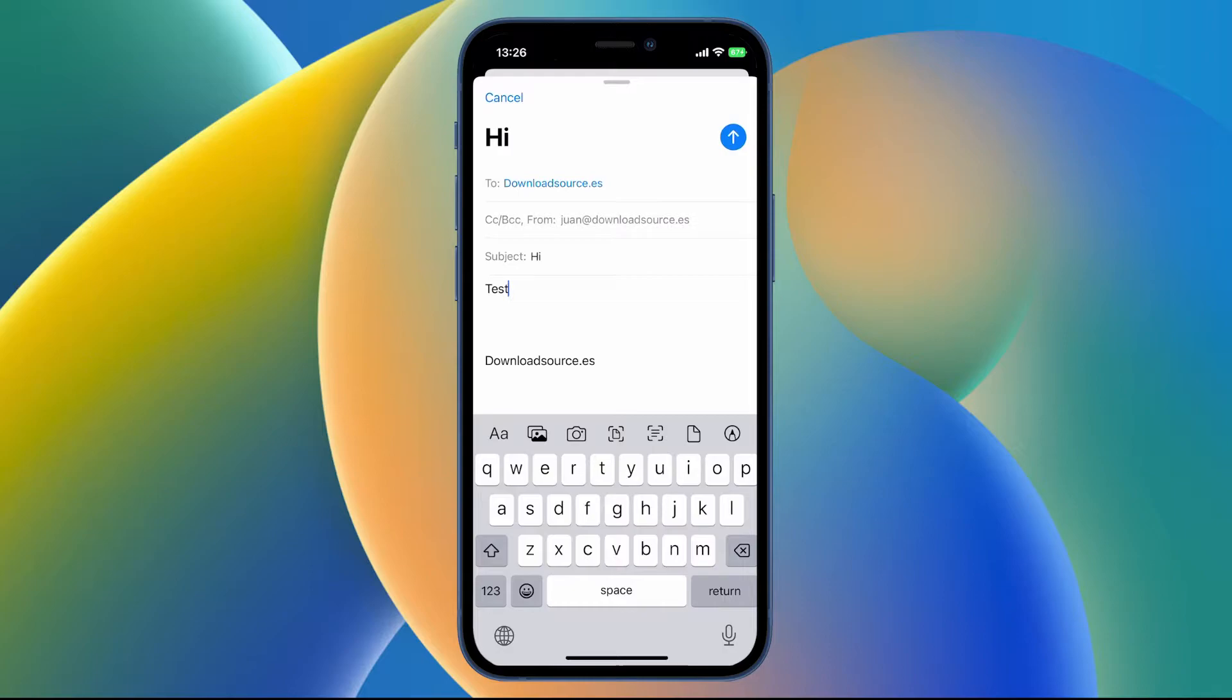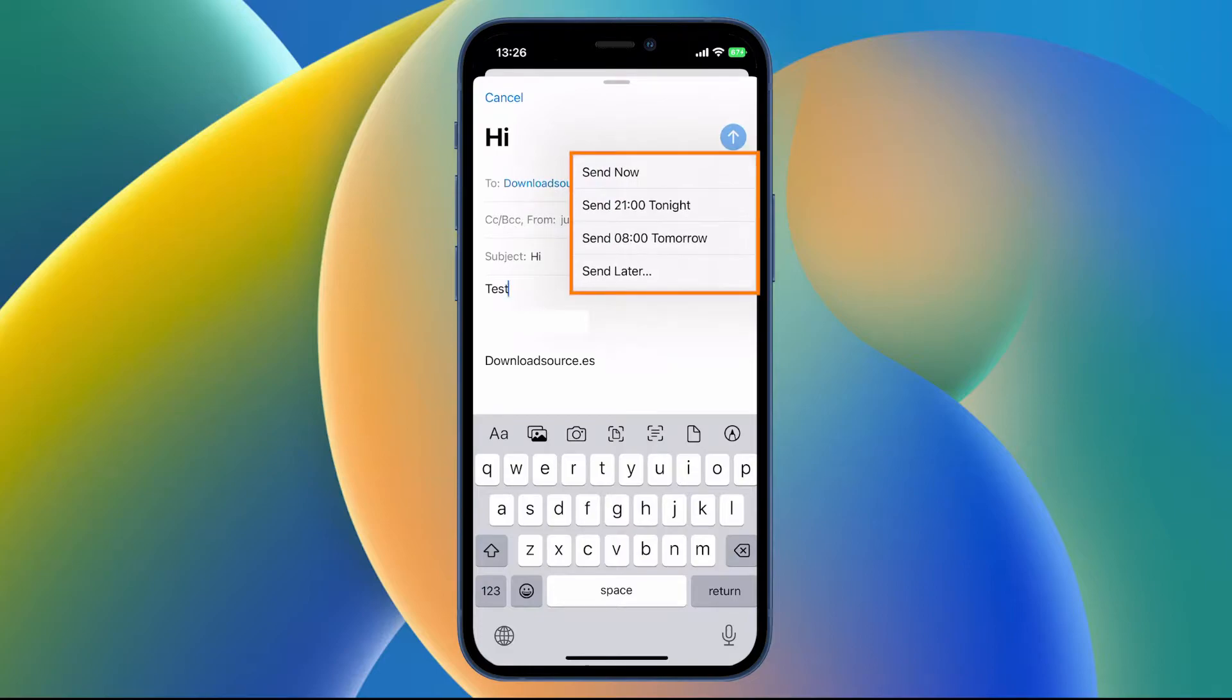Next to schedule the sending, just tap and hold the blue send icon. Make sure you hold it until the options pop up.